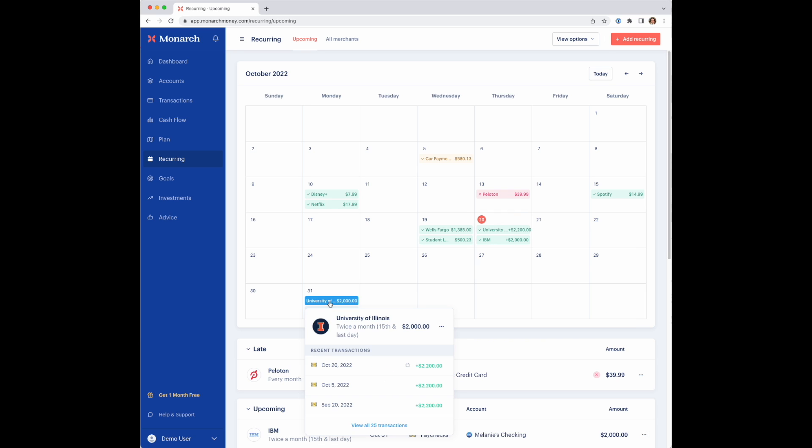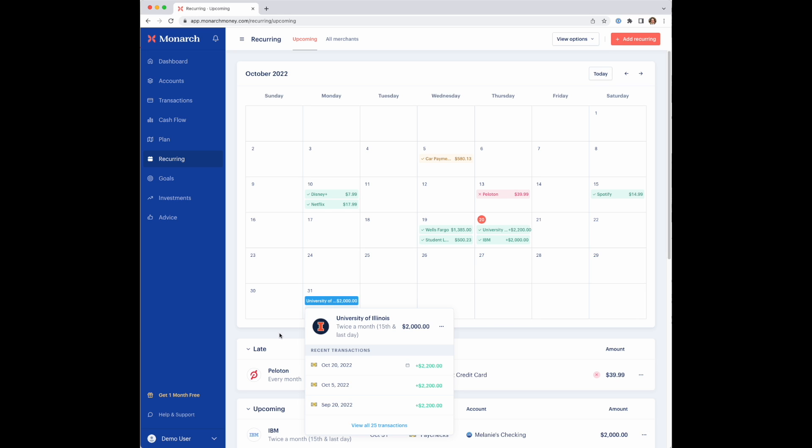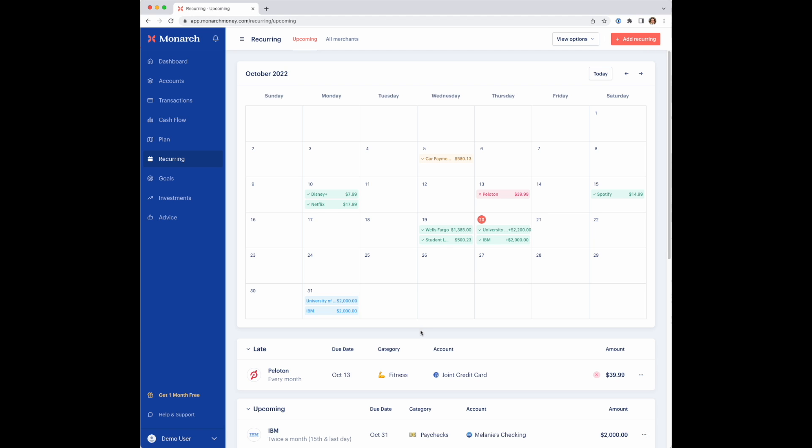And then the final one is the blue bar here, which is just any upcoming expected transaction that the date hasn't actually gotten to yet. So there's no expectation that a transaction has taken place. Hopefully that's a quick way to scan through the calendar and just see the status of all of your bills and subscriptions and paychecks and things like that.